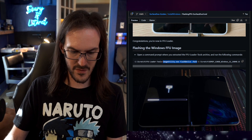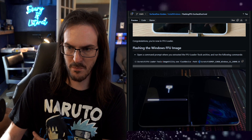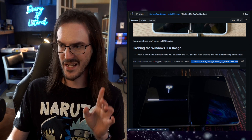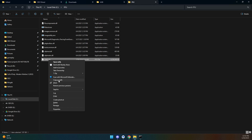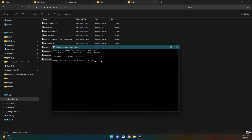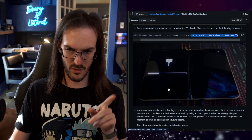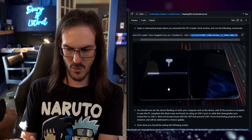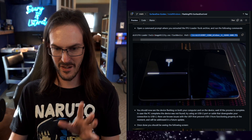Come back to the guide and grab the first part of the command — paste it in. For the next part, which is the path to the .ffu file, right-click the file, go to More Options, and select Copy As Path. Paste it in with a space, delete the quotation marks, and hit Enter. Allow it to run, and just like shown in the guide, a progress bar will appear on the Surface Duo — don't touch it, just let it progress.